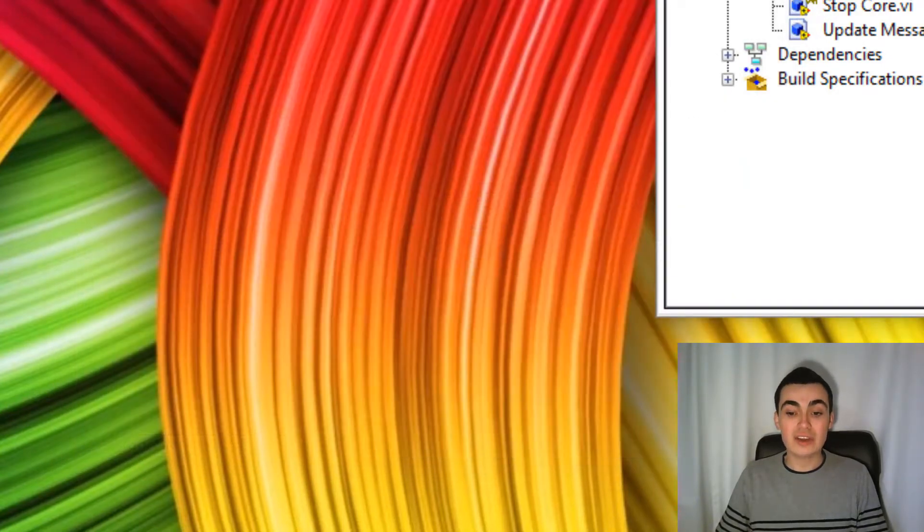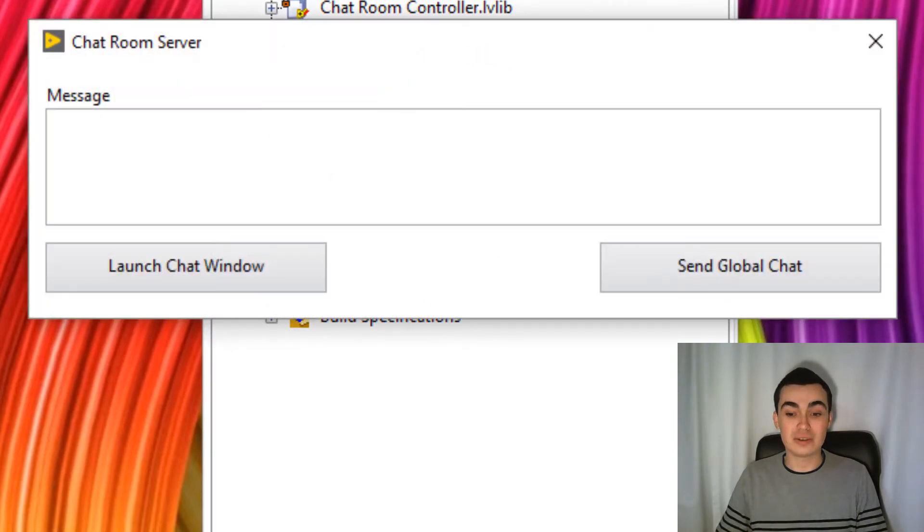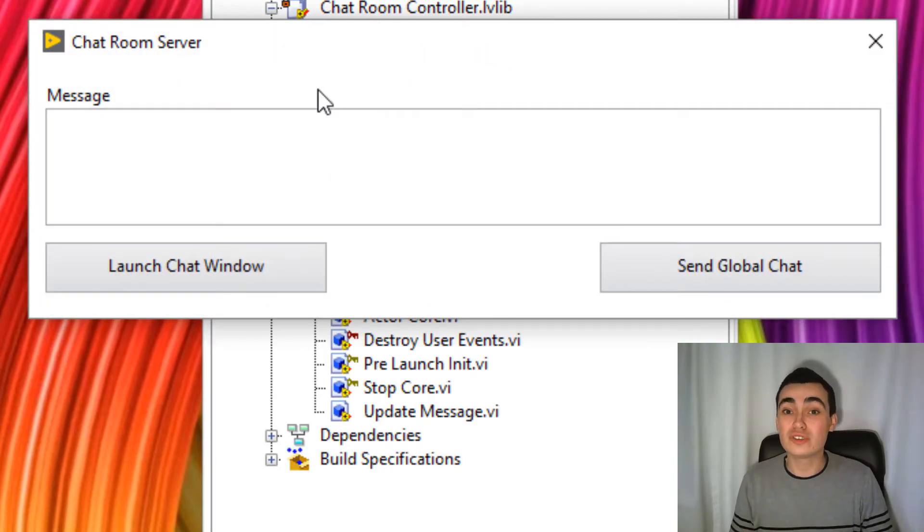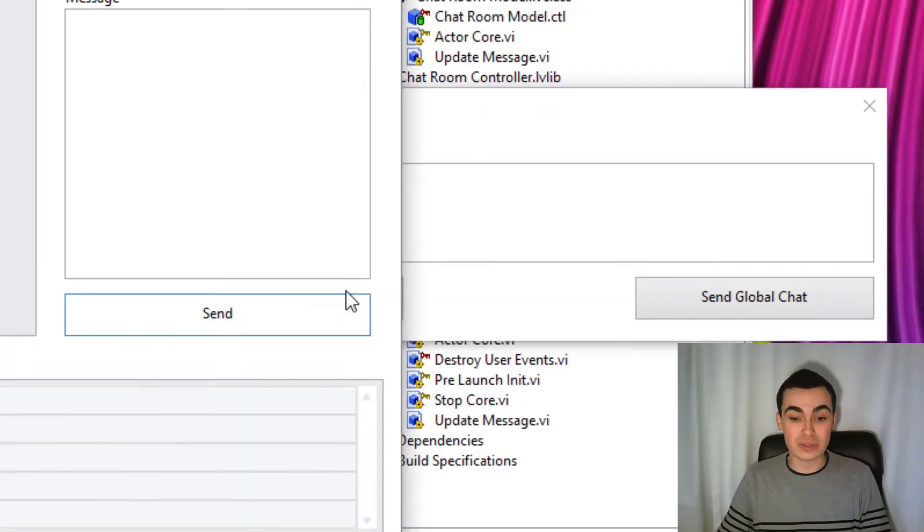We then go into our launcher and run the VI. Let's launch the chat window to see what happens. So we launch chat window.